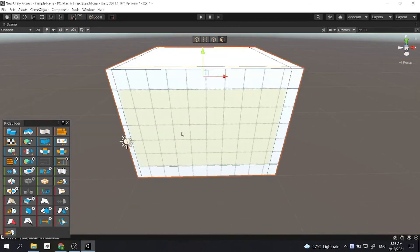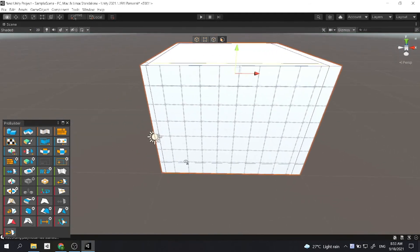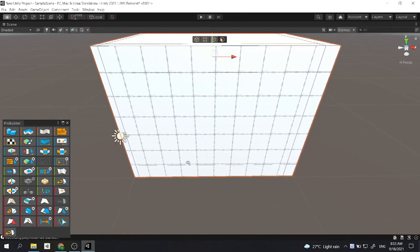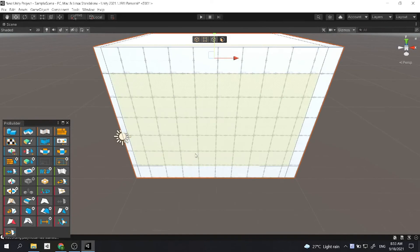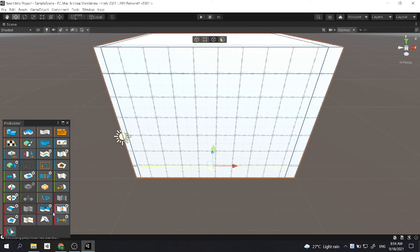Now, a house obviously needs a door, right? So what you want to do is use the edge selection tool, and then all you gotta do is use the edge loop again and move it towards the side.